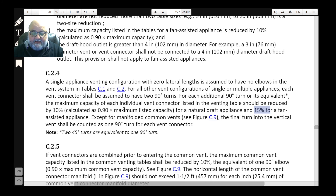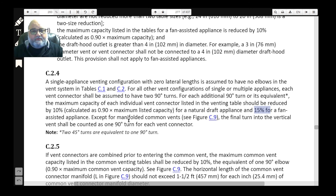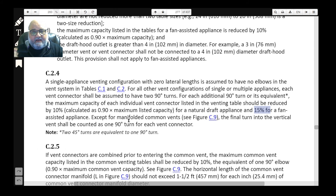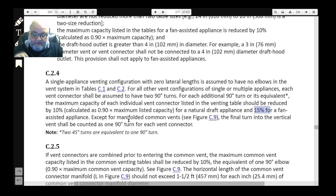However — and this is why I call it the extra elbow GVR — for each additional 90-degree turn beyond those two, the maximum capacity of each individual vent connector listed in the venting table must be reduced by 10% or 15%. Every extra elbow represents significant resistance to flow, so we reduce capacity to account for that extra resistance.